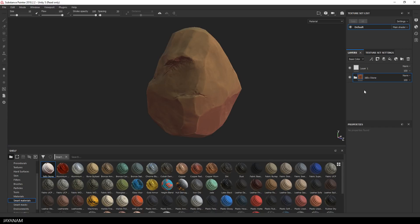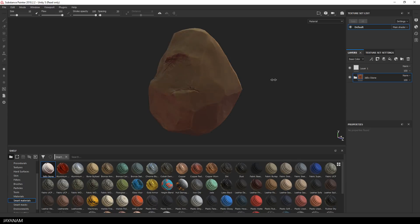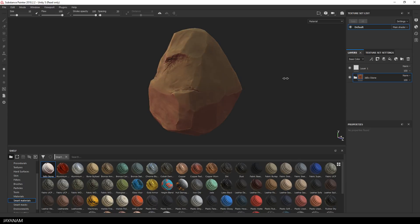And here we go, you see it looks awesome. So if you want to go with a brown stylized stone, this is a drag and drop solution.